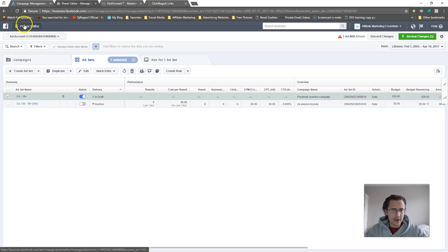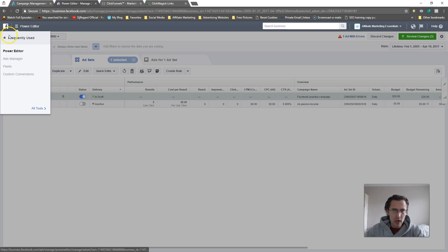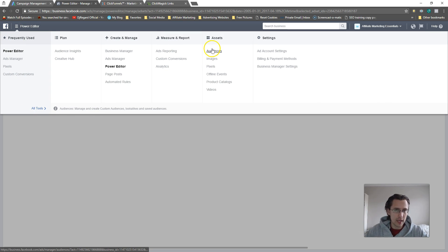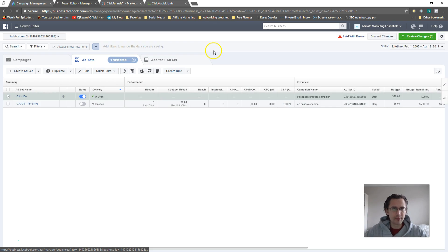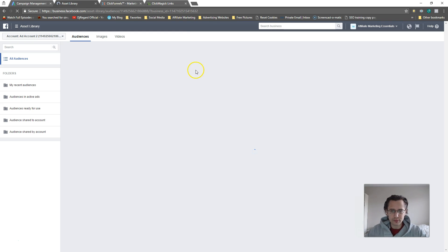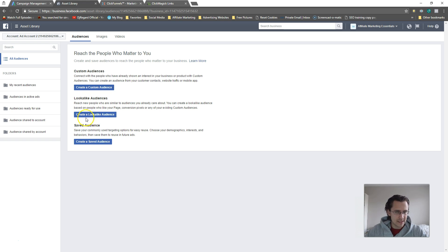First thing we need to do is head over here into Power Editor, or whatever tab you're in. Click on Tools and go to Audiences, unless you already have it there. We need to get to Audiences and create a new audience.